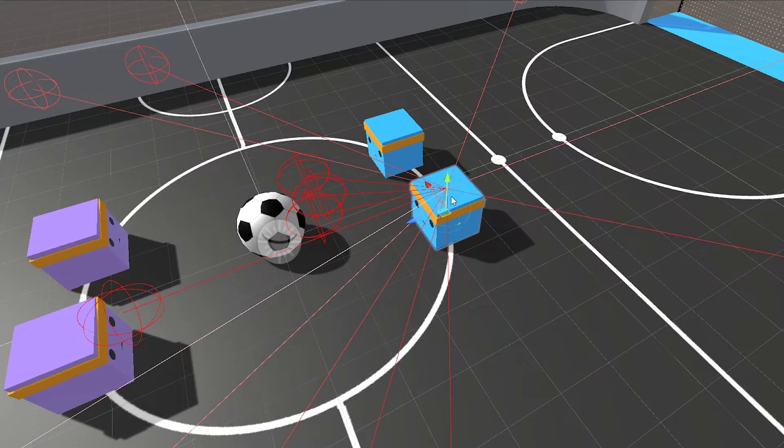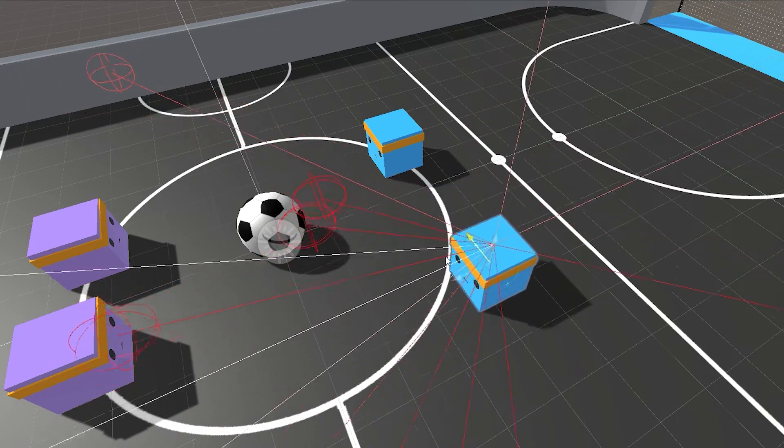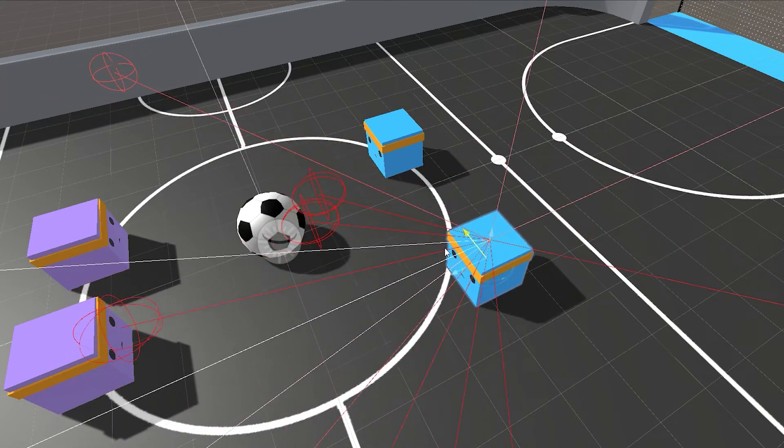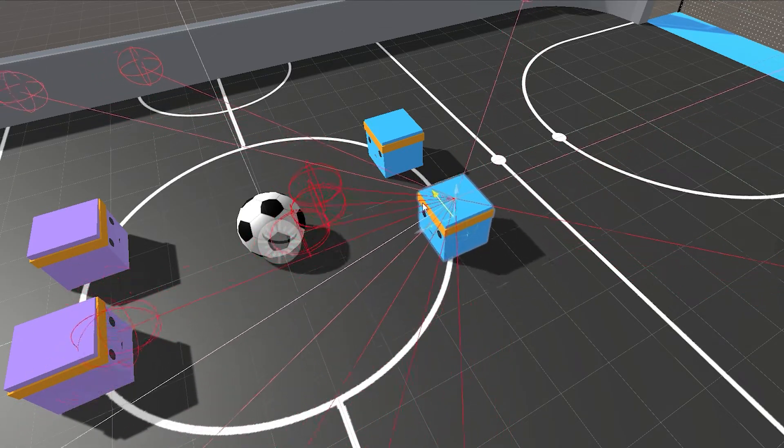The way the agents are going to see is using raycast as you can see right here. You see how these rays are colliding with different things. That's how he sees where the ball is, where the enemy players are, where the goal is.